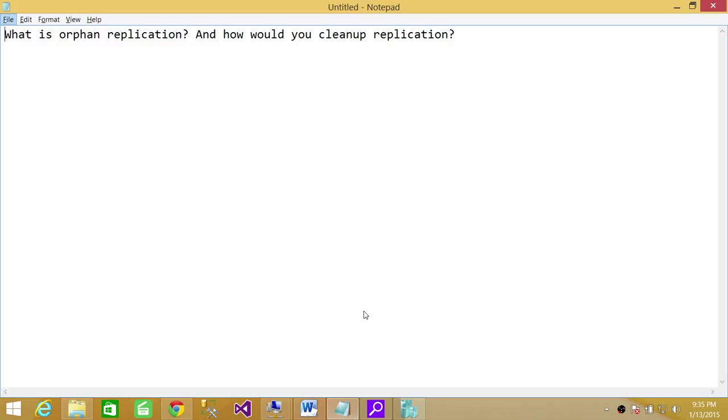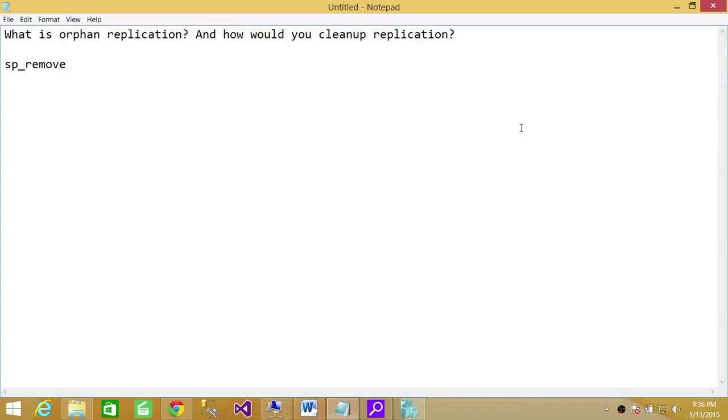So how to clean up replication? There is no straightforward answer. Really you have to actually follow the procedure, but this has been 80% of the time successful if I run this stored procedure sp_removedbreplication. Keep in mind that if you run it without any parameters, it'll remove all the replication from your system.